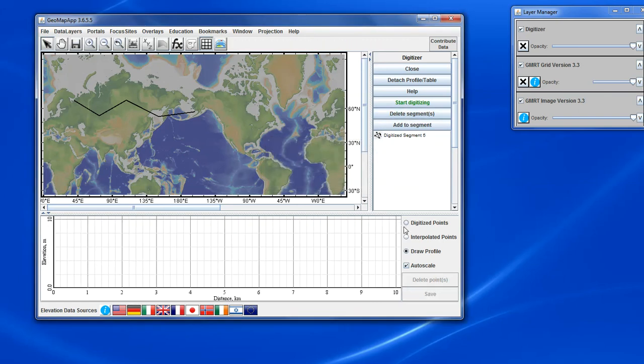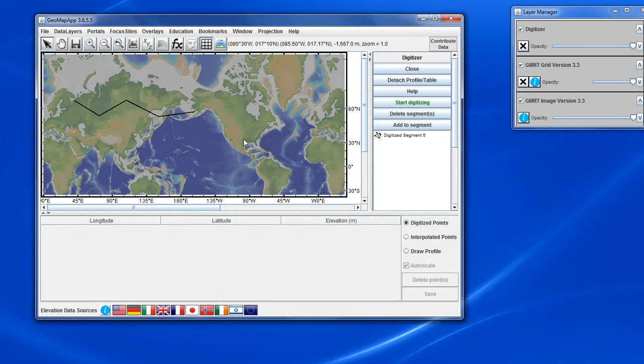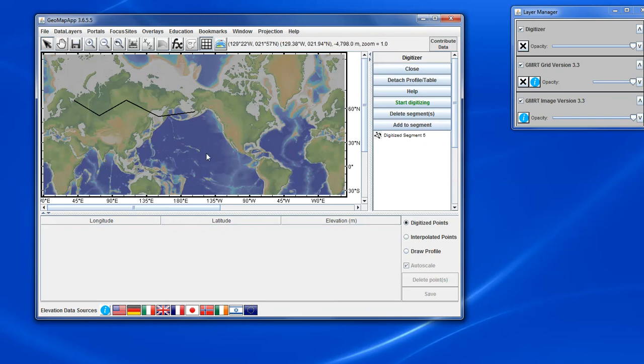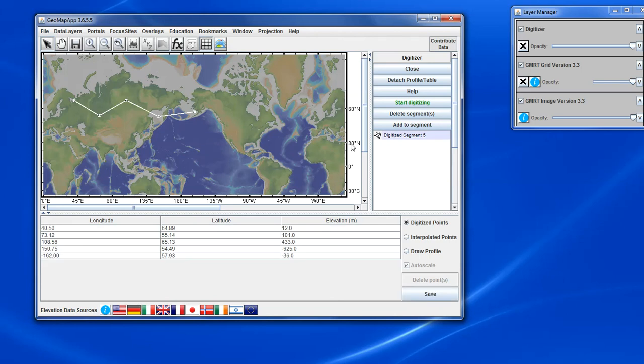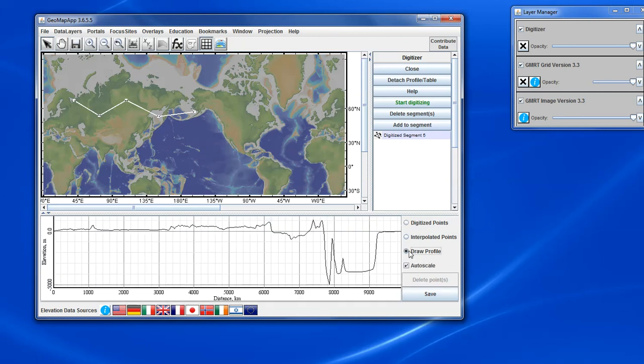So in this manner, the digitizer tool allows the global elevation base map to be digitized. And we can save the digitized points in ASCII format, or as the profile.